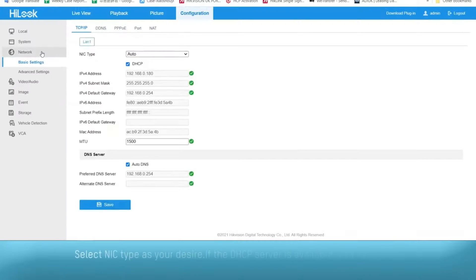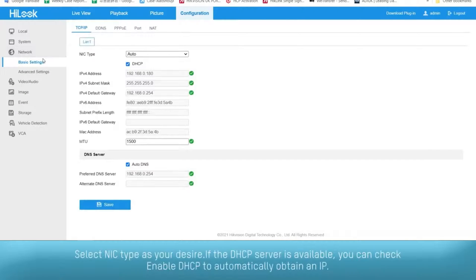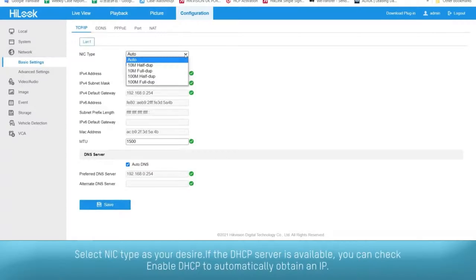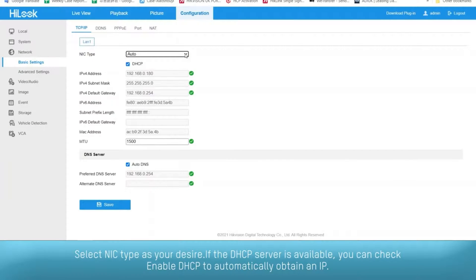Select NIC type as desired. If the DHCP server is available, you can check enable DHCP to automatically obtain an IP.